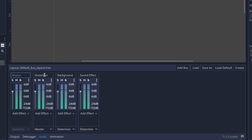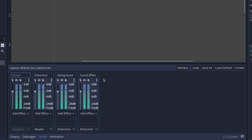I went ahead and created three different buses: the first is called distortion, the second is called background music, and the third is called sound effects. Beneath each bus name you'll see the three buttons: solo, mute, and bypass. You may be wondering why you'd need multiple buses — in many cases you probably don't, but if your game has more audio you may want to look into creating additional buses for different audio signals.